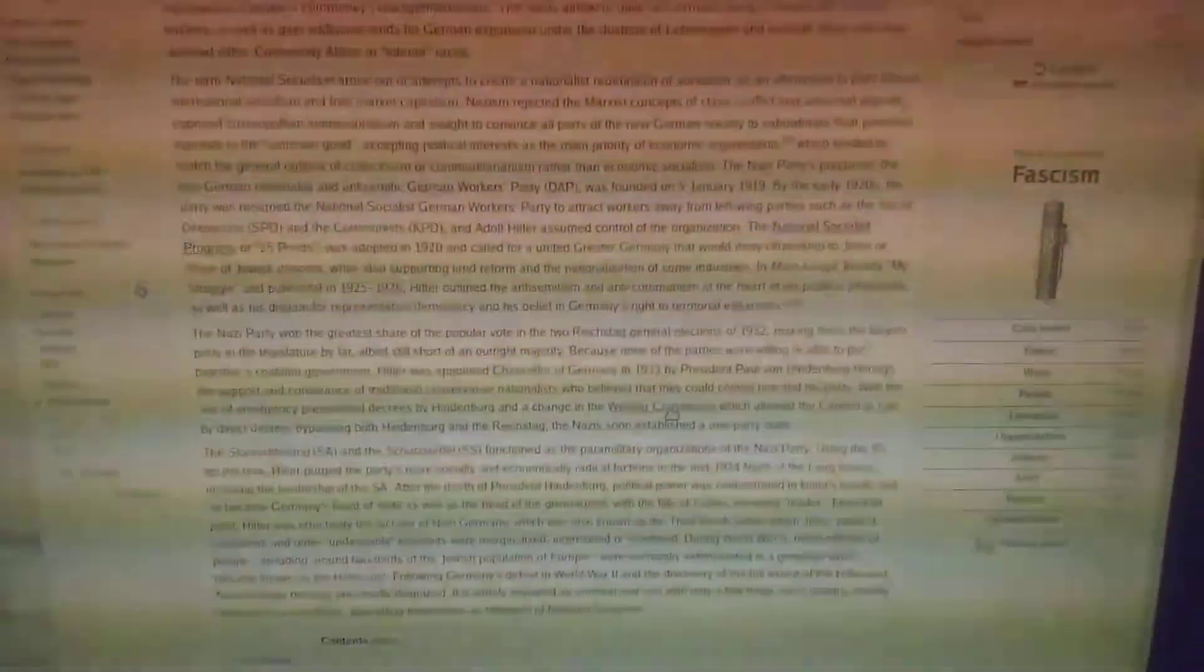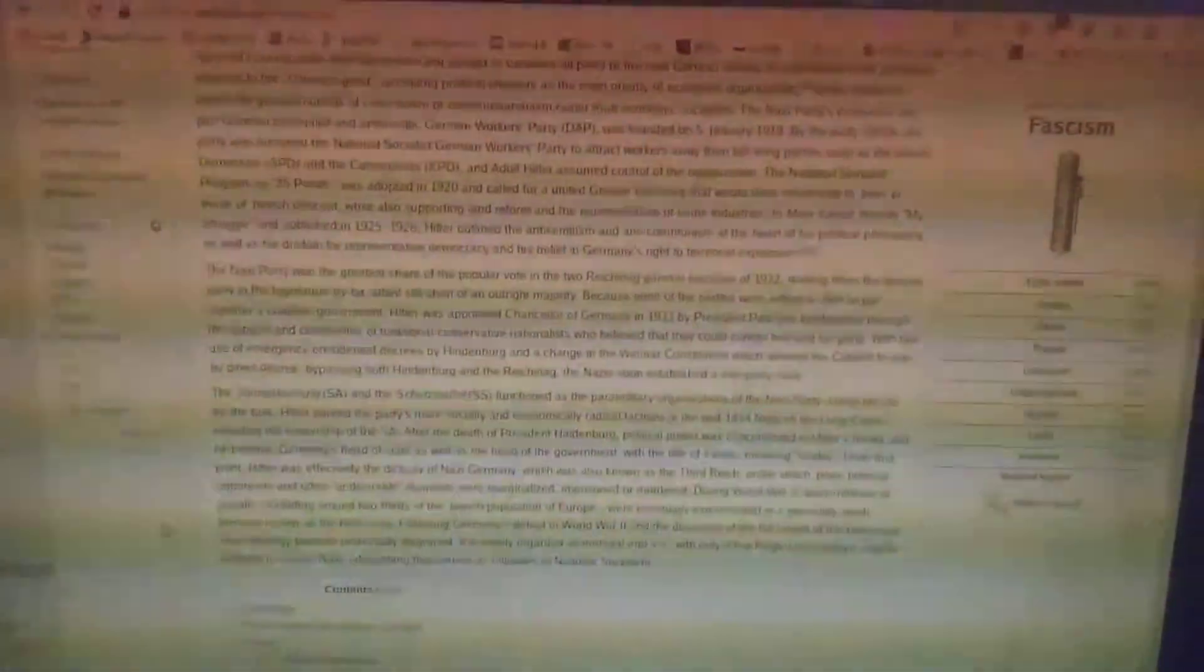The Nazi Party won the greatest share of the popular vote in the two Reichstag general elections of 1932, making them the largest party in that legislature by far, albeit still short of an outright majority.